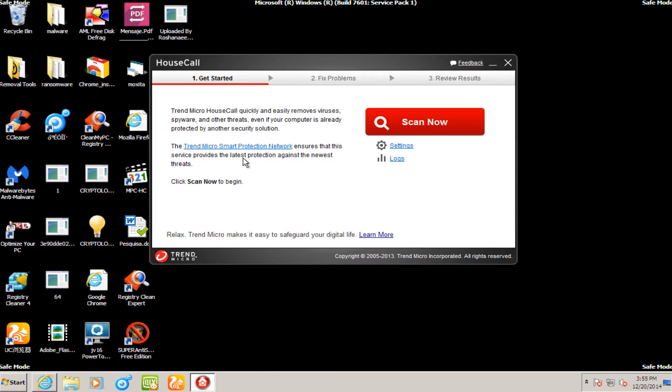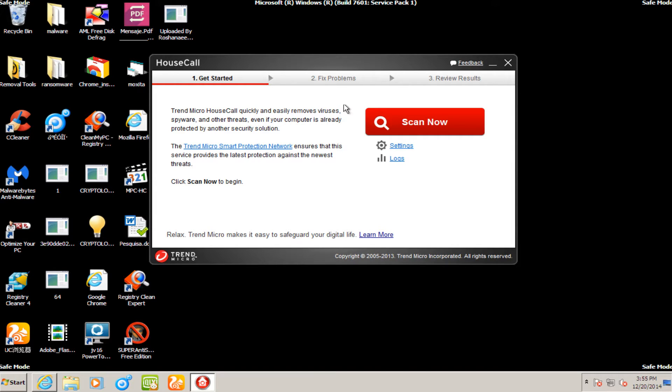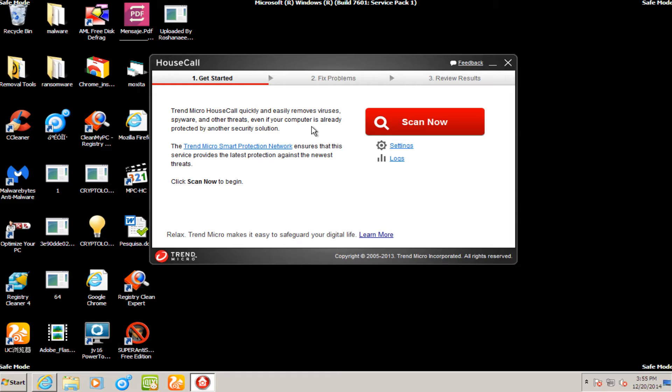I figure all these malware removal videos have their own identities. Besides them being tested on the same infected virtual machine, they're all pretty much separate from one another. So I'm going to get rid of the parts from the titles of my previous malware removal videos.